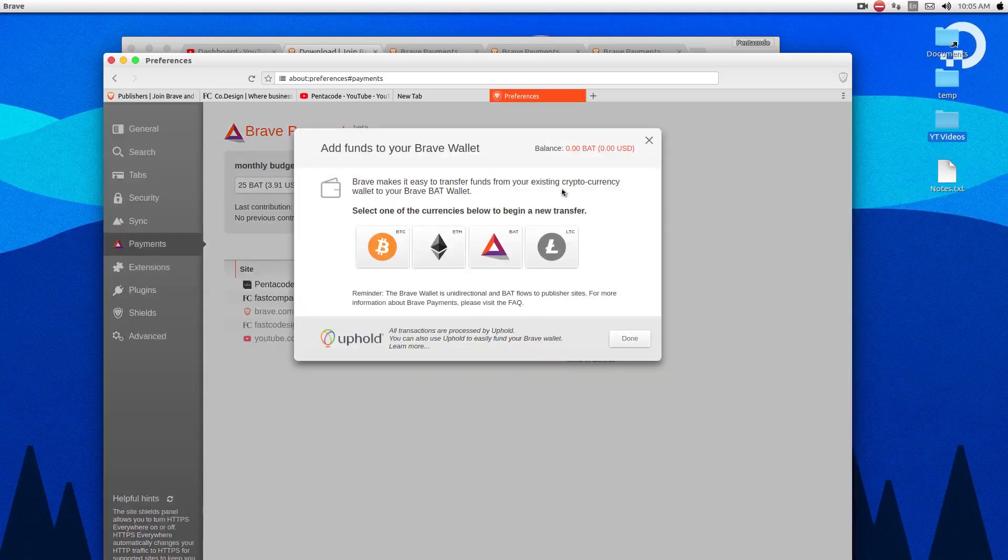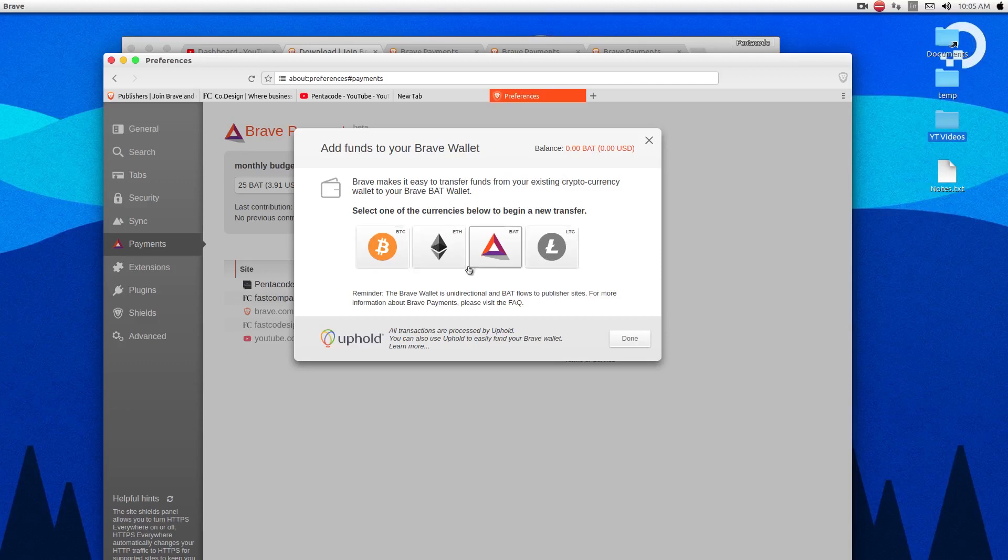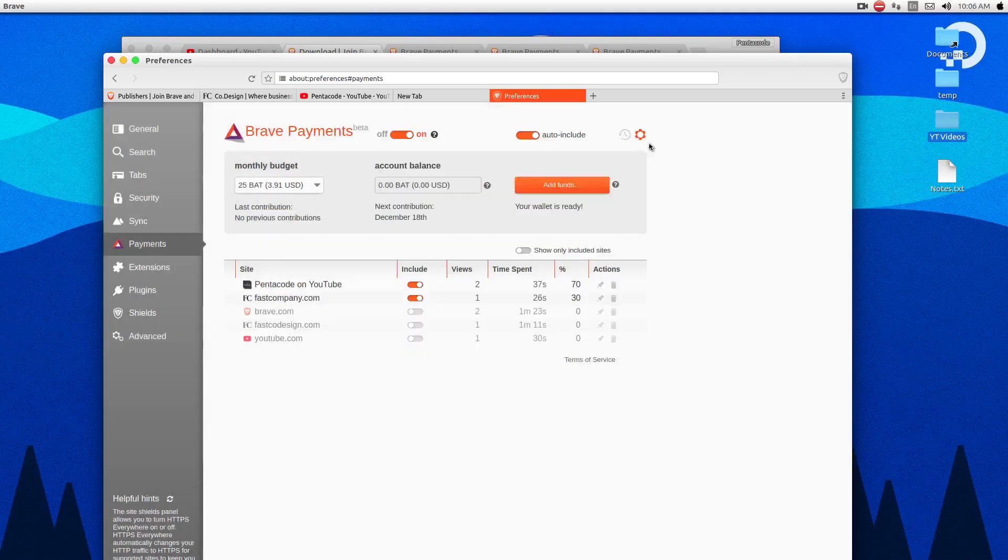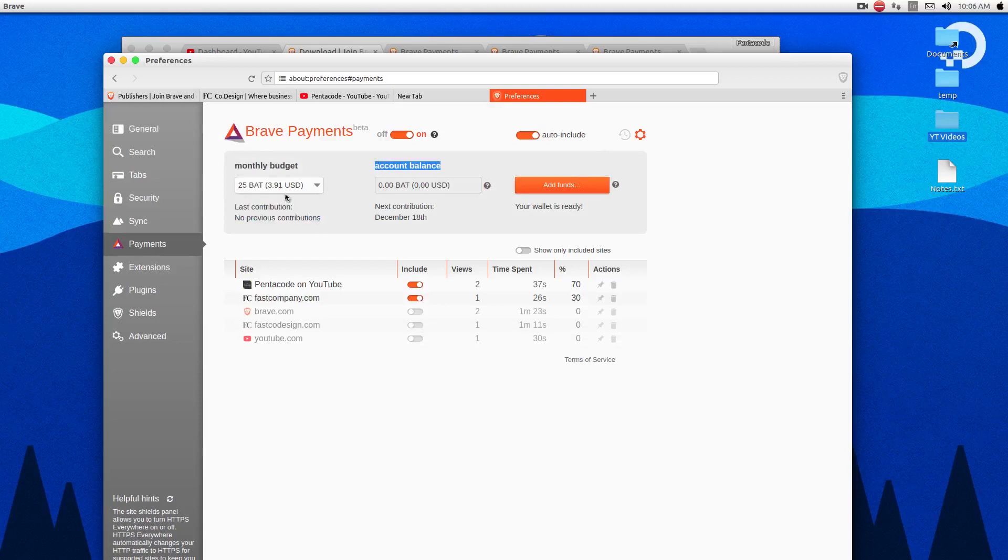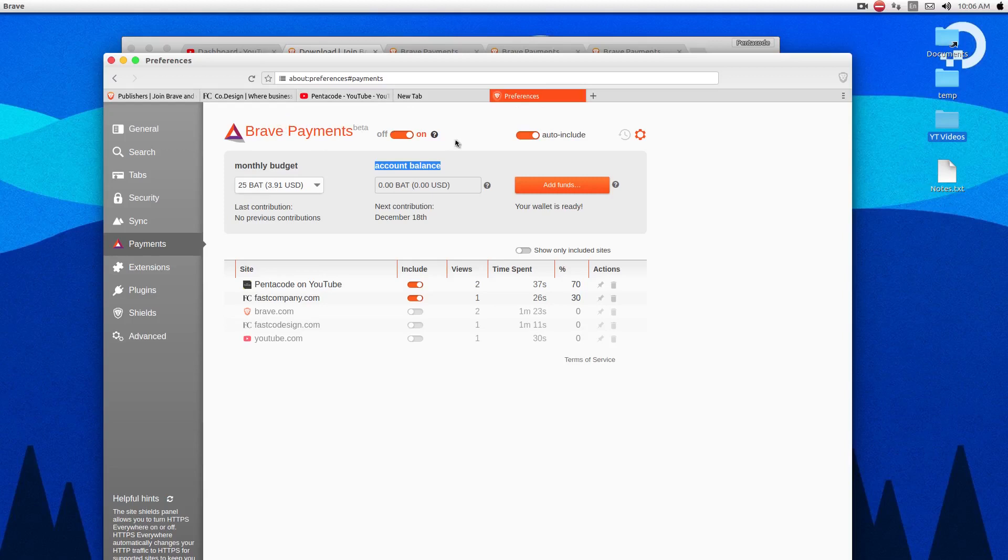And then how much your monthly budget is. So you can add funds to it. And the way you can purchase Basic Attention coins or BAT coins is that you can transfer, you can buy it with these tokens, these other cryptocurrencies like Bitcoin, Ethereum or Litecoin. So you can use these to buy more BAT coins to your wallet. And then once you have the money in your wallet, you can allocate how much you want to spend per month and Brave does the magic in the background to automatically distribute BAT coins to the content creators.